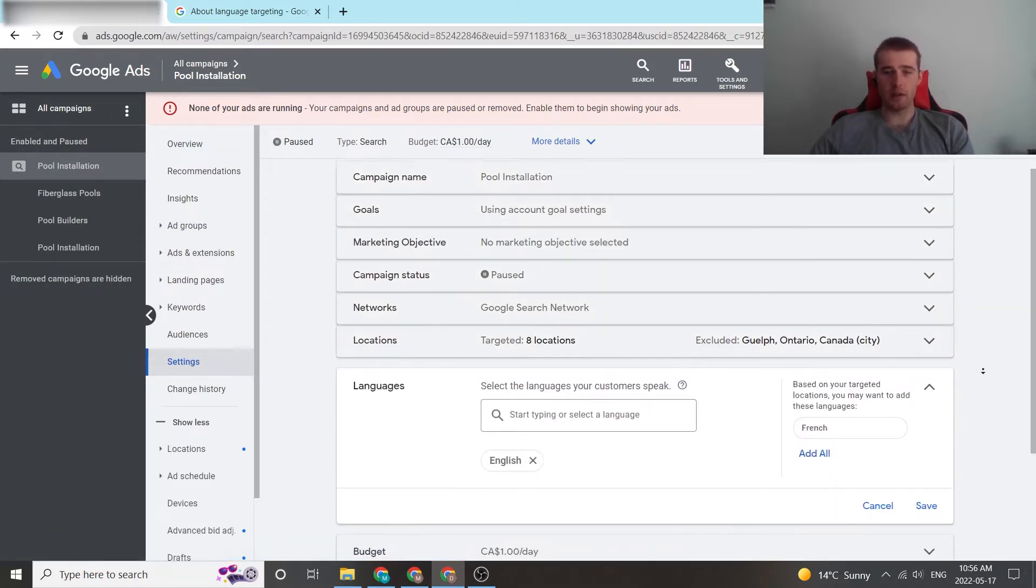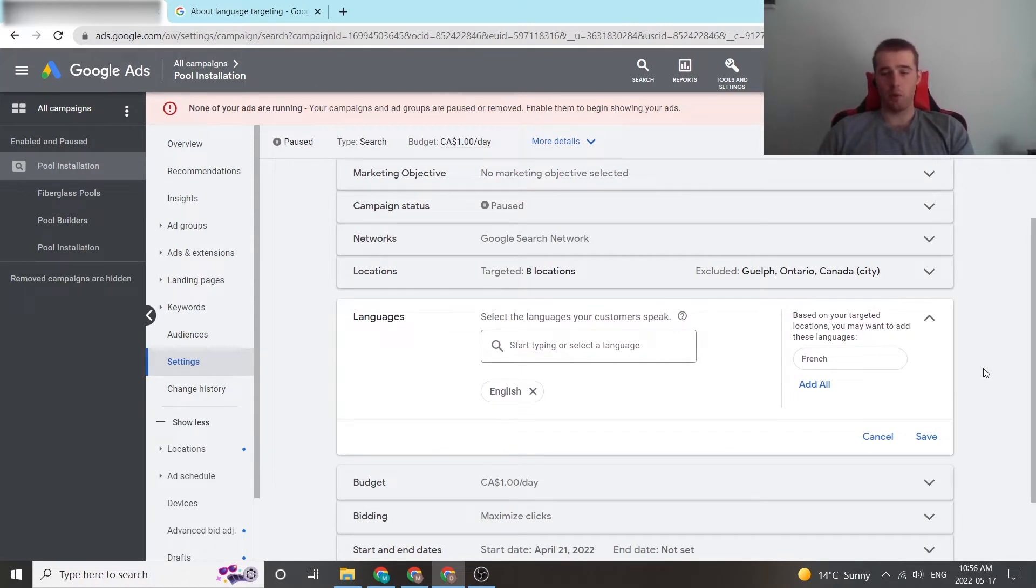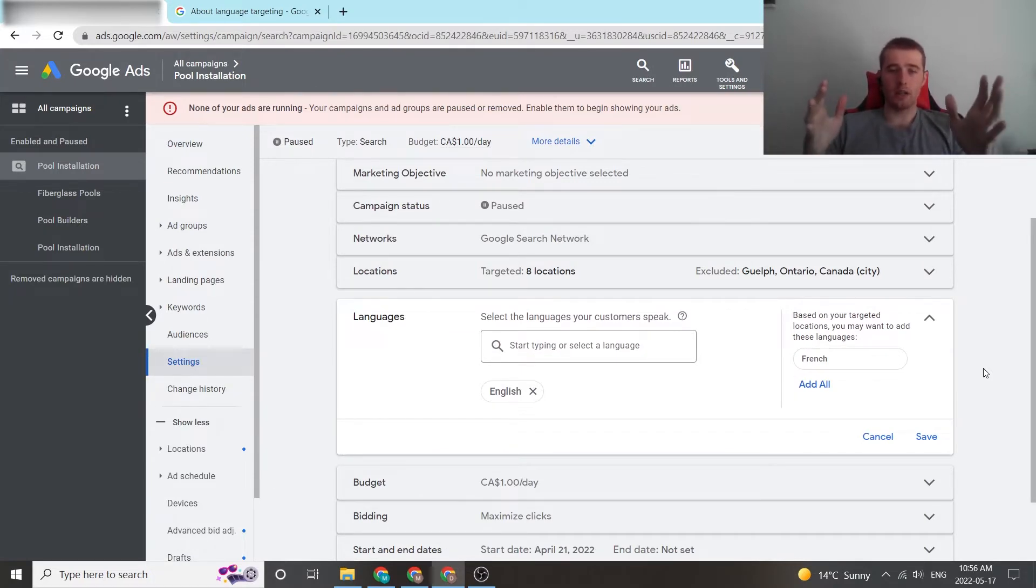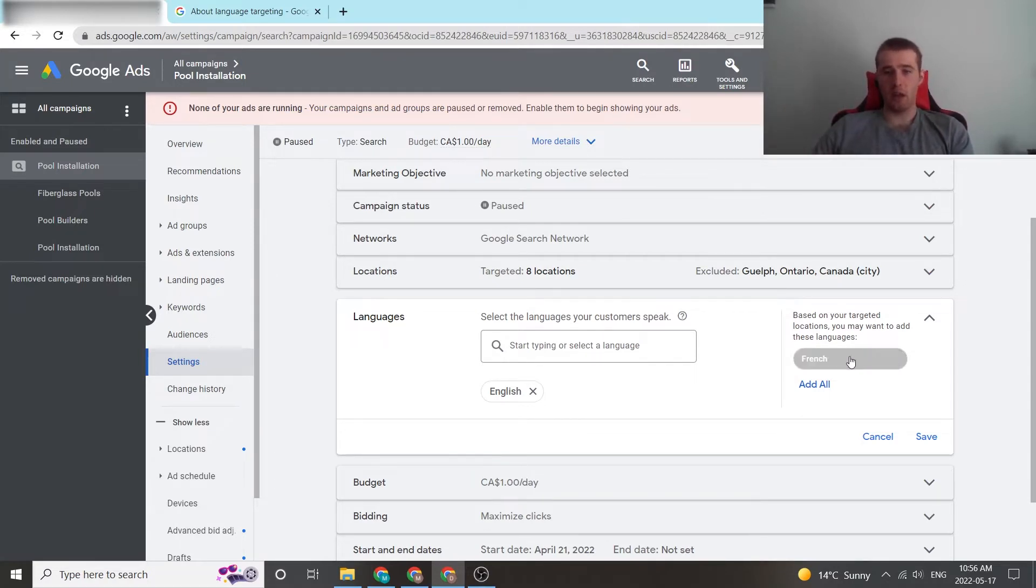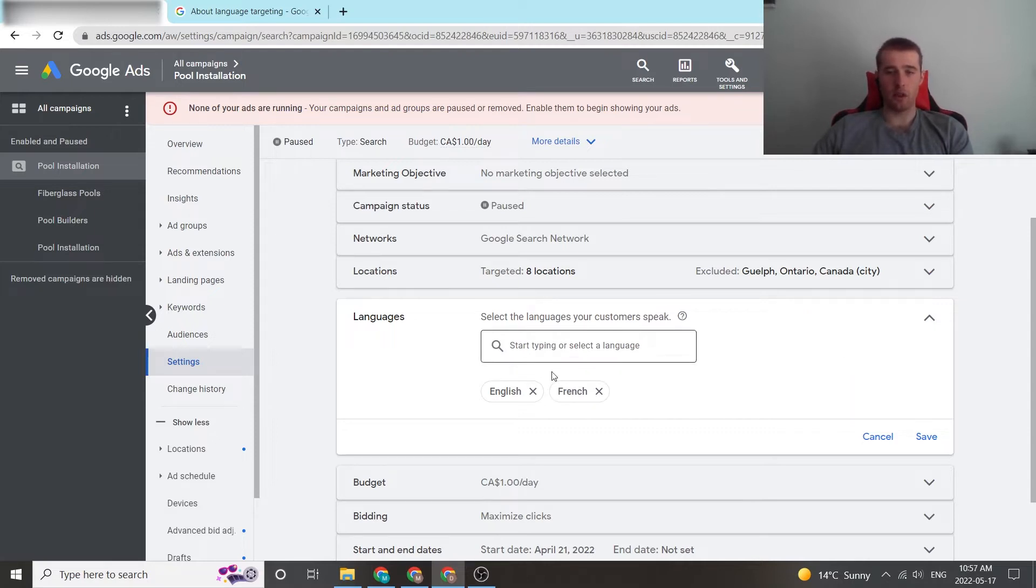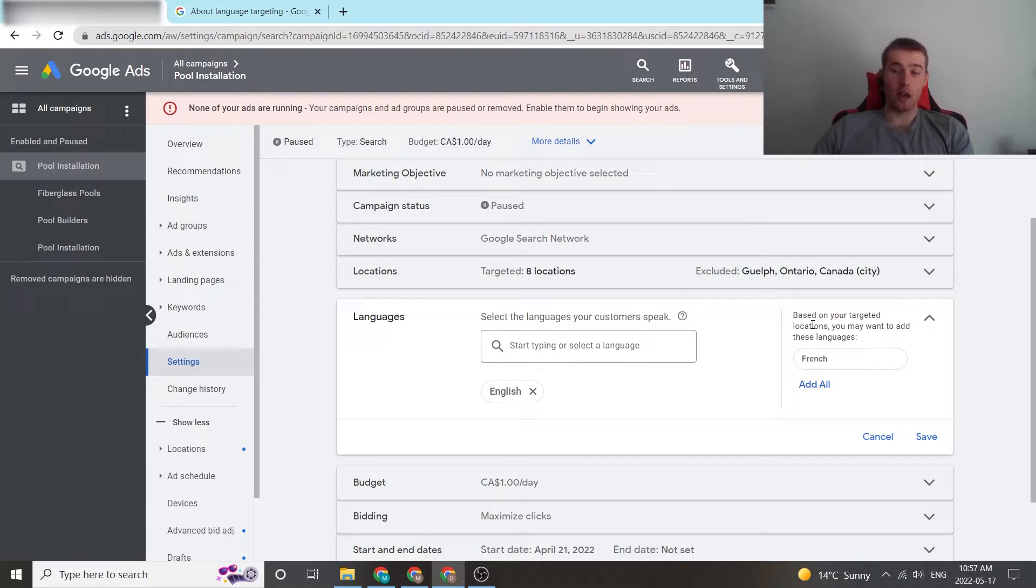We click on this, and now we are free to adjust whatever languages we want. This essentially allows you to target specific users that speak specific languages. So, if we want to go after French-speaking individuals, we can click and add French. One of the nice things about Google Ads is it adds a recommendation feature based on the location you're in. We're in Canada.